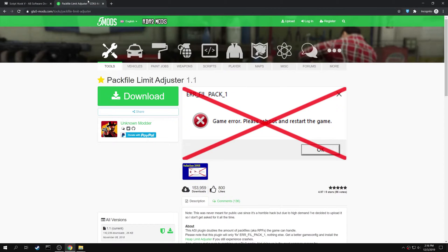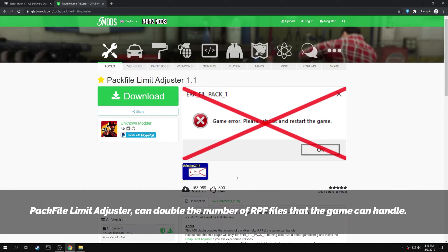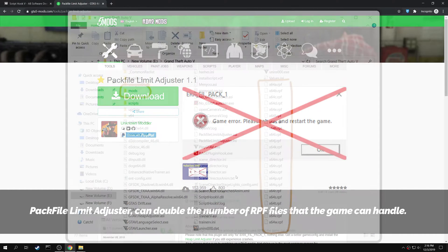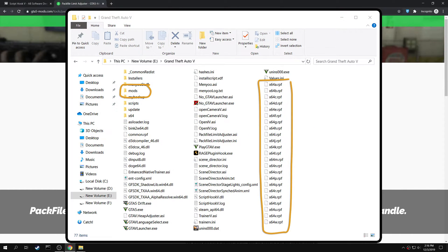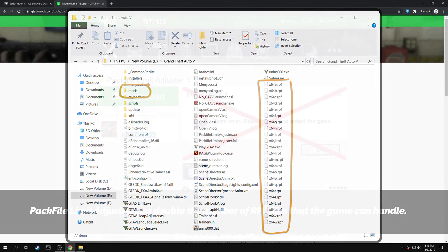Next search for Pack File Limit Adjuster in GTA5Mods.com. This mod can double the number of RPF files that the game can handle. It can load both the RPF files in the GTA 5 main directory and the RPF files in the mods folder that you have created, which leads to solving the error.